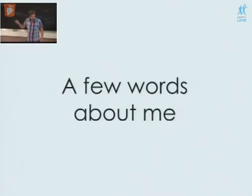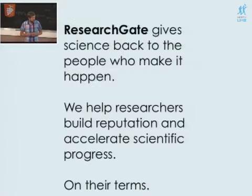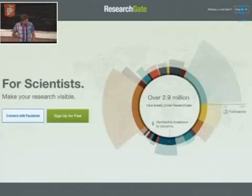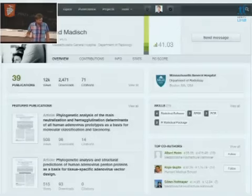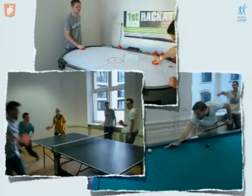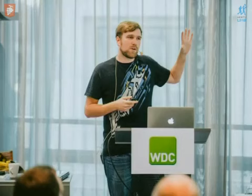A few words about me. I work at a company called ResearchGate. It's a social network for scientists, and we try to accelerate scientific progress by helping researchers do their research, build their reputation online, and publish. We have over 2.9 million users and still growing, so we have the nice problem of putting new servers on all the time. We also have very famous investors. I work and live in Berlin.